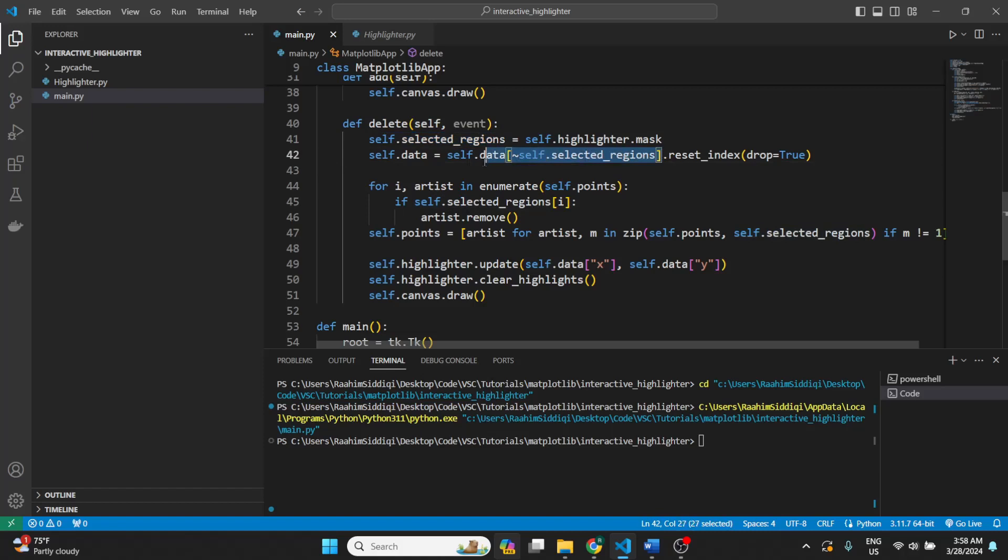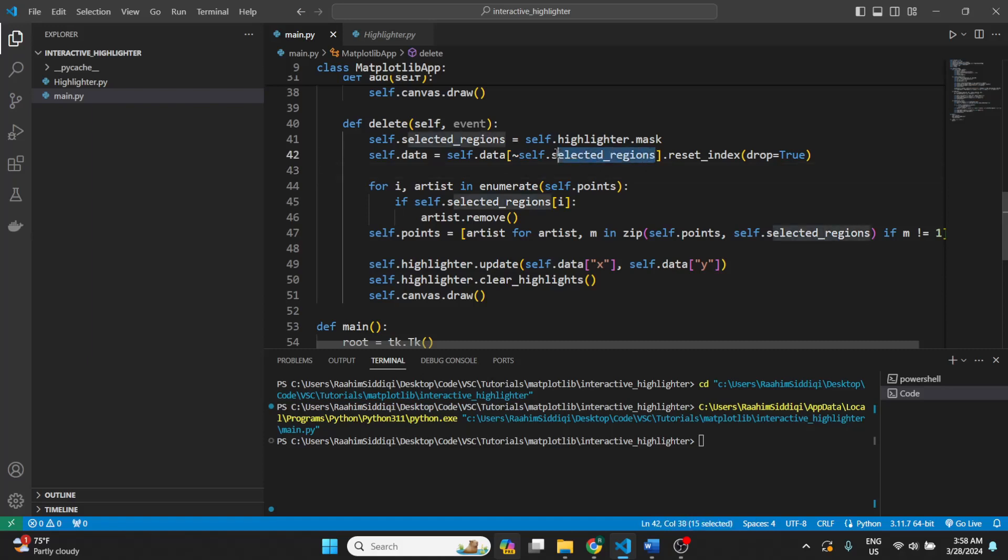So you come over here. This is the delete function. What we do is get the mask from the highlighter to get the selected regions. Then we filter it out using this, I think it's called a tilde or something. Using this, we can invert the selection.